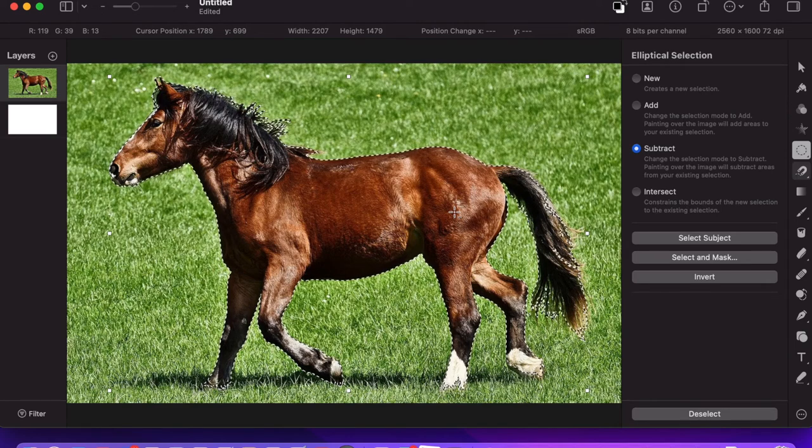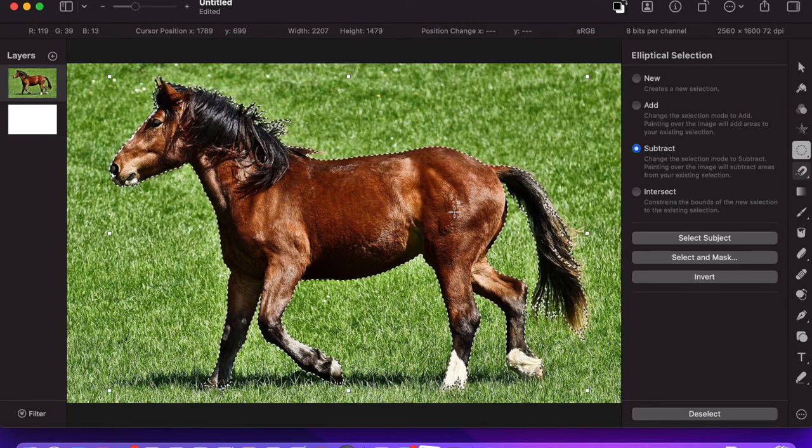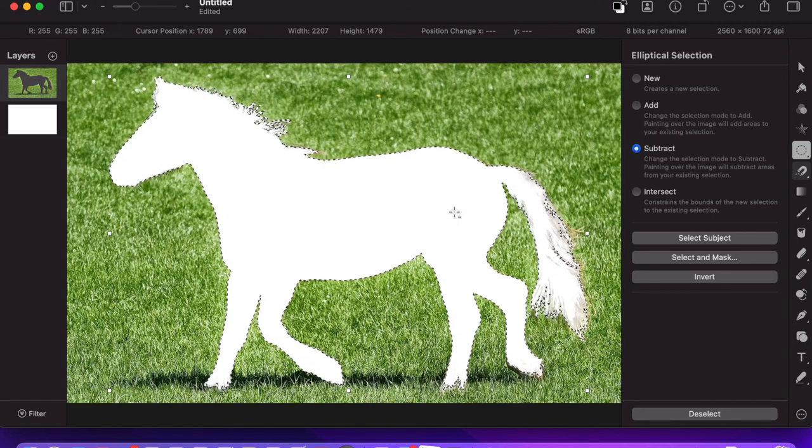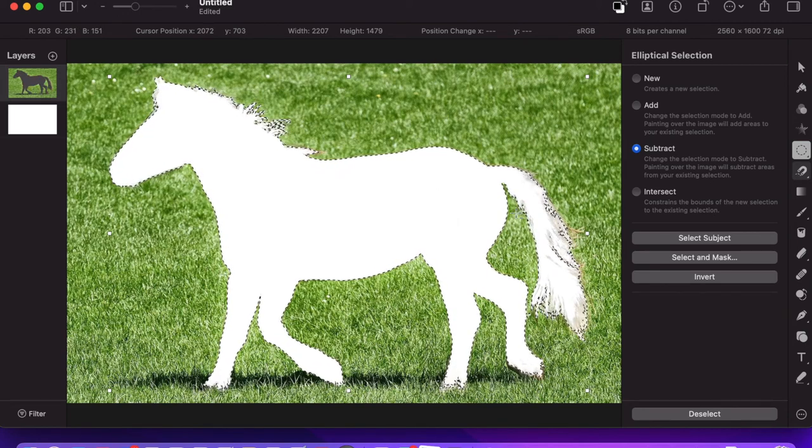You see that the horse has been outlined. What you need to do now is click delete. The horse has been deleted and we can see just the shape of the horse.